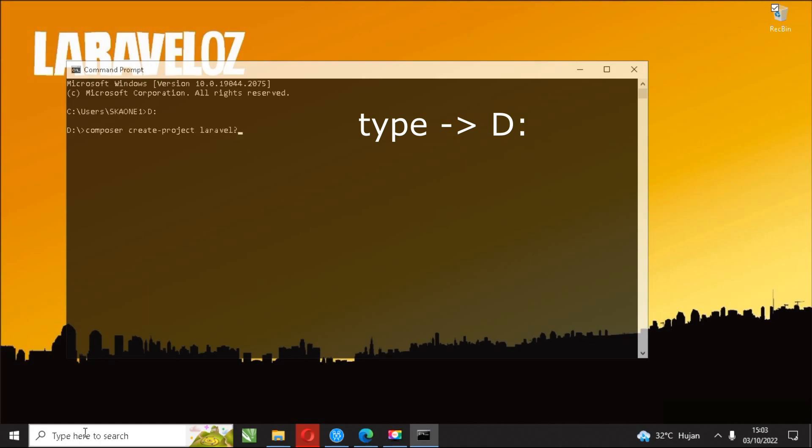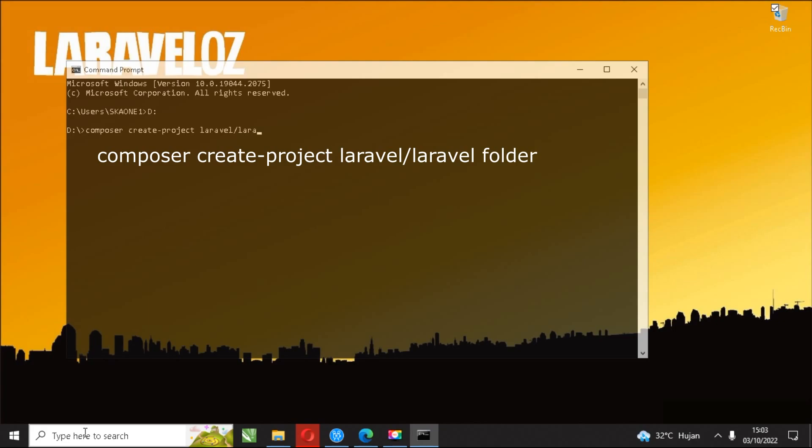Then type the syntax D colon and push enter. Next type the command: composer create-project laravel/laravel my-first-laravel-project.